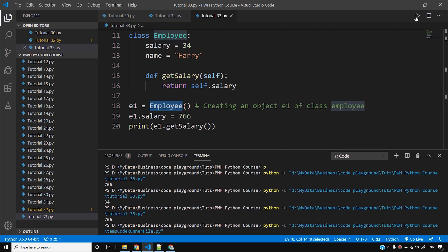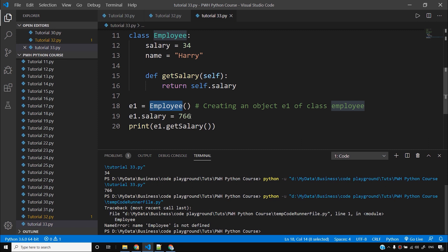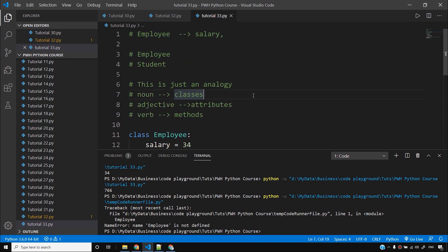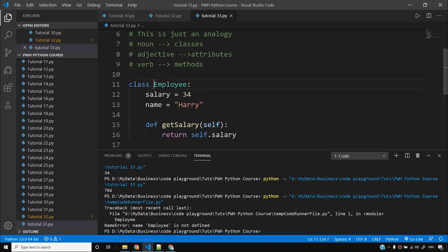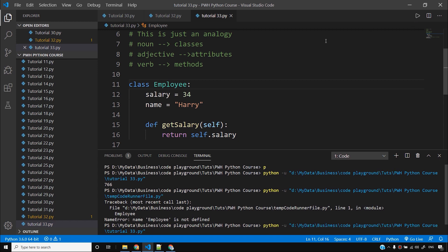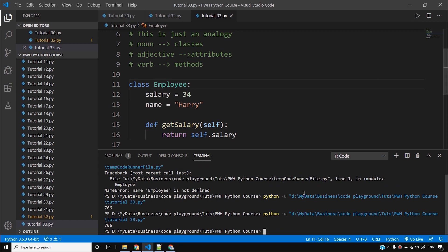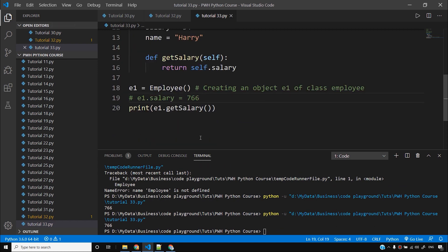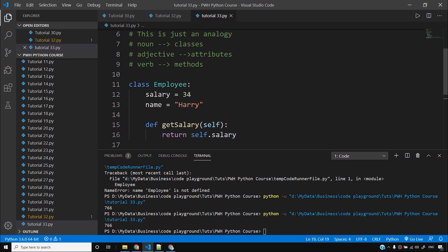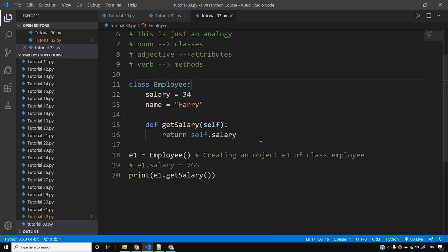Now if I run this program I see it says 'employee is not defined' — I think I didn't save the file; I had selected the code and ran it. I need to run it without selecting. Now if I run it, it's telling me 766. If I comment out that line, I'll see 34, as you can see here. So this is a very basic and simple class that we have written in Python.